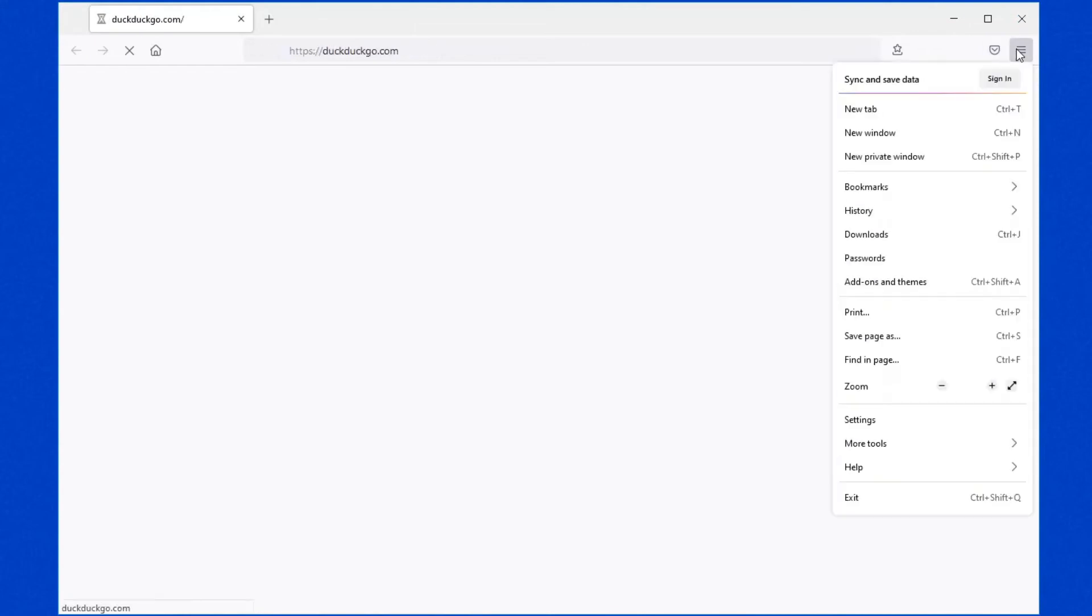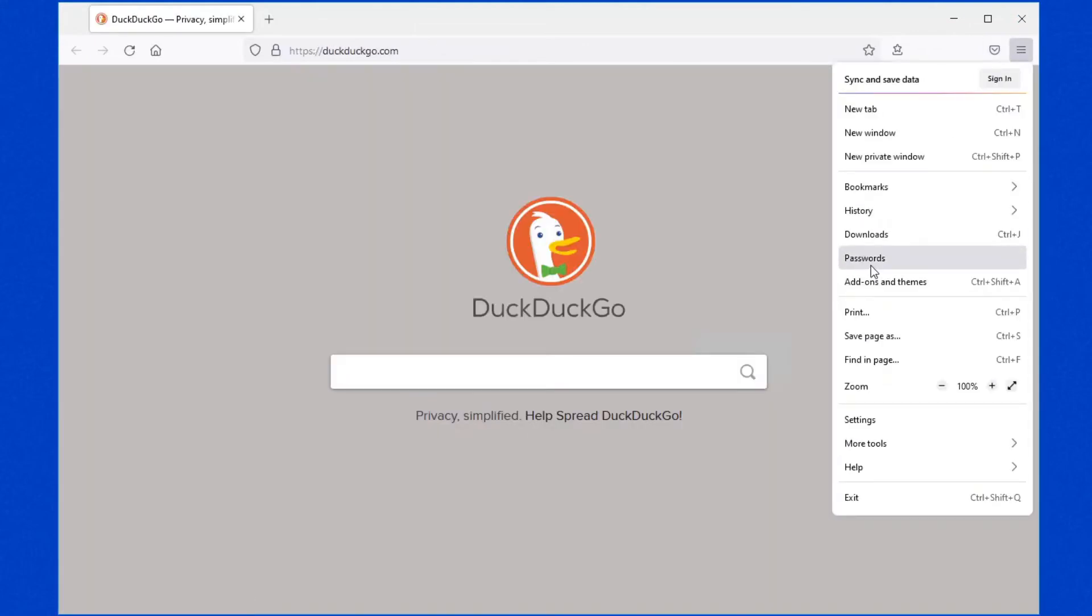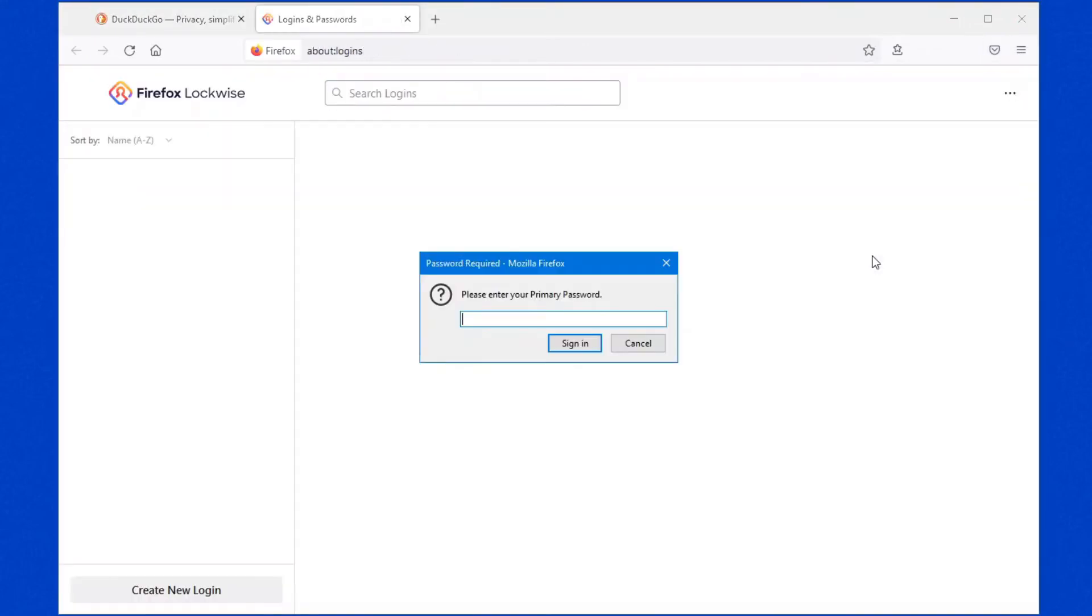So now we have what's called a primary password. So if we close our browser down, reopen it, we go back into our passwords field here. Have a look at this. You don't even see the websites listed in your passwords list until you type in your primary password. And if you don't know the primary password, good luck getting in.